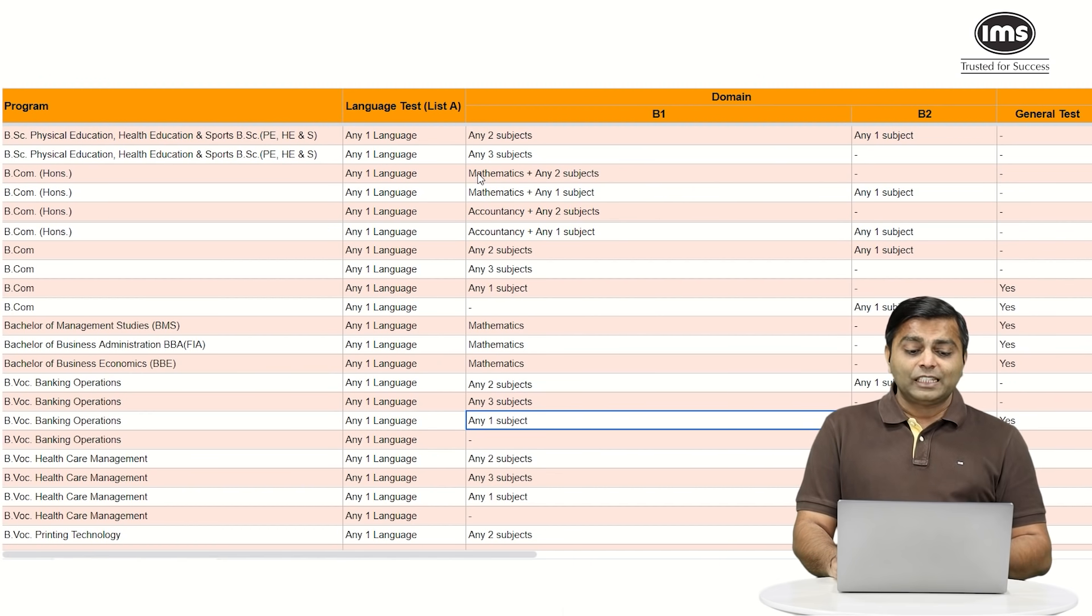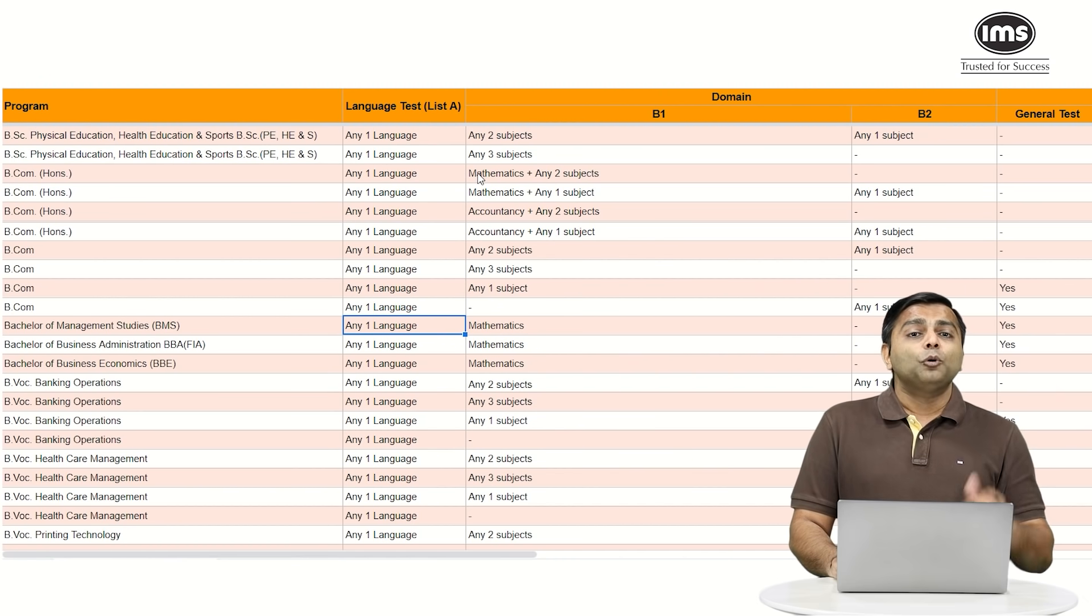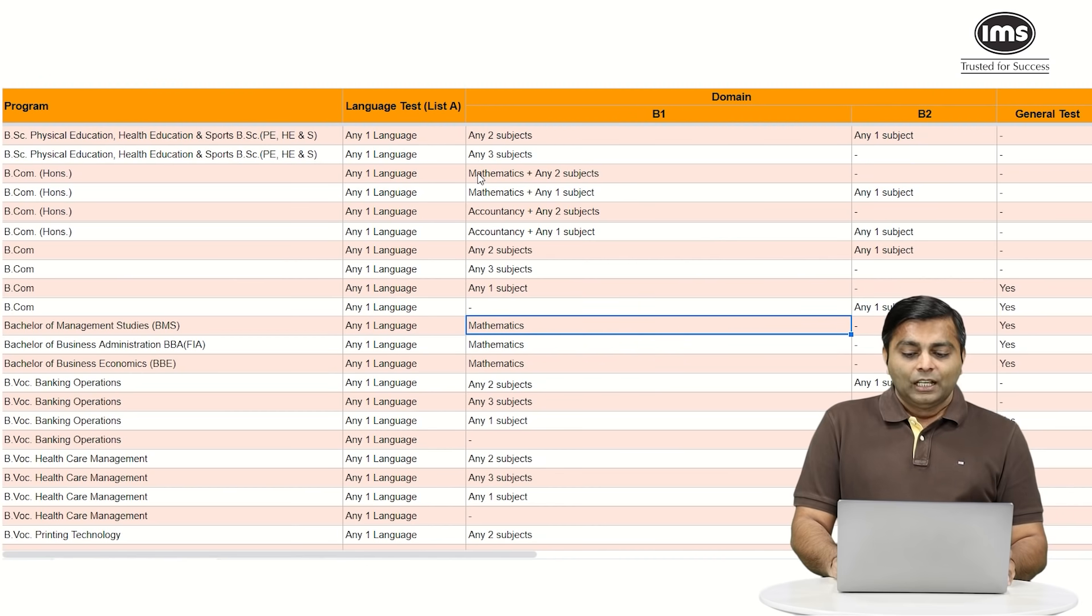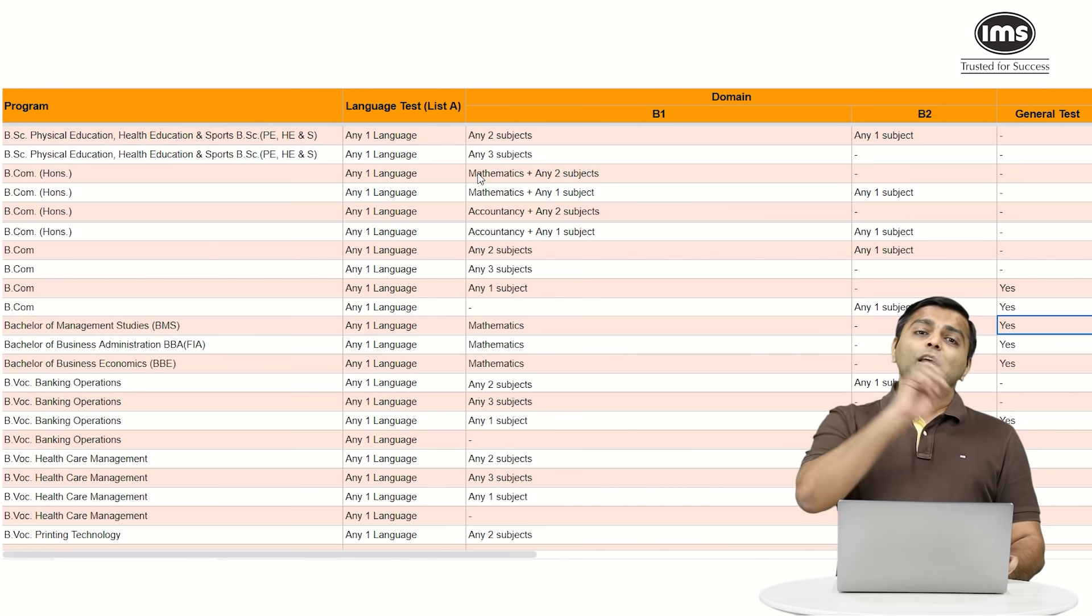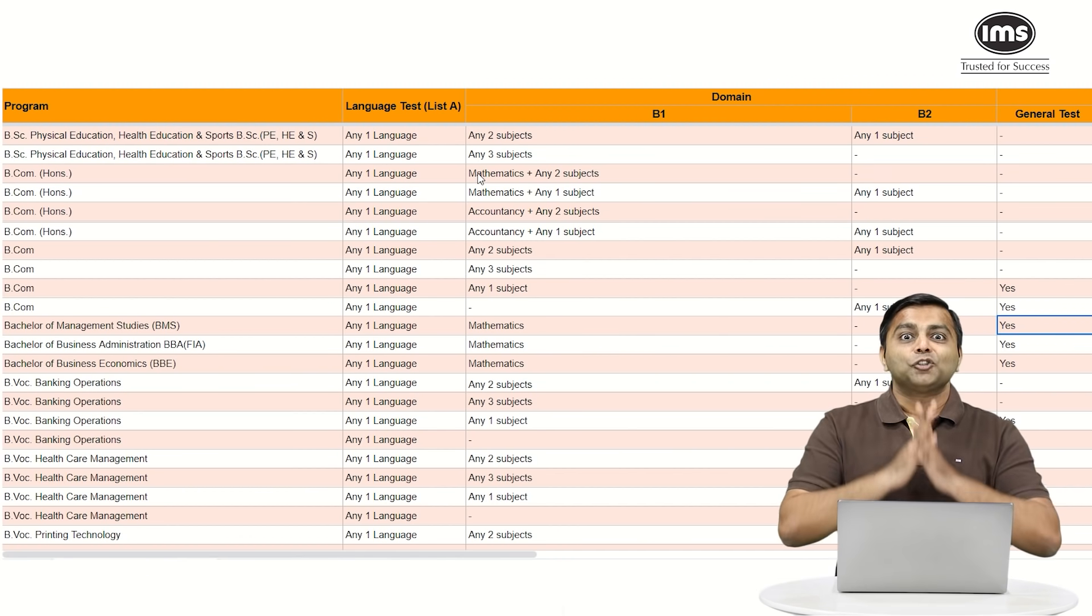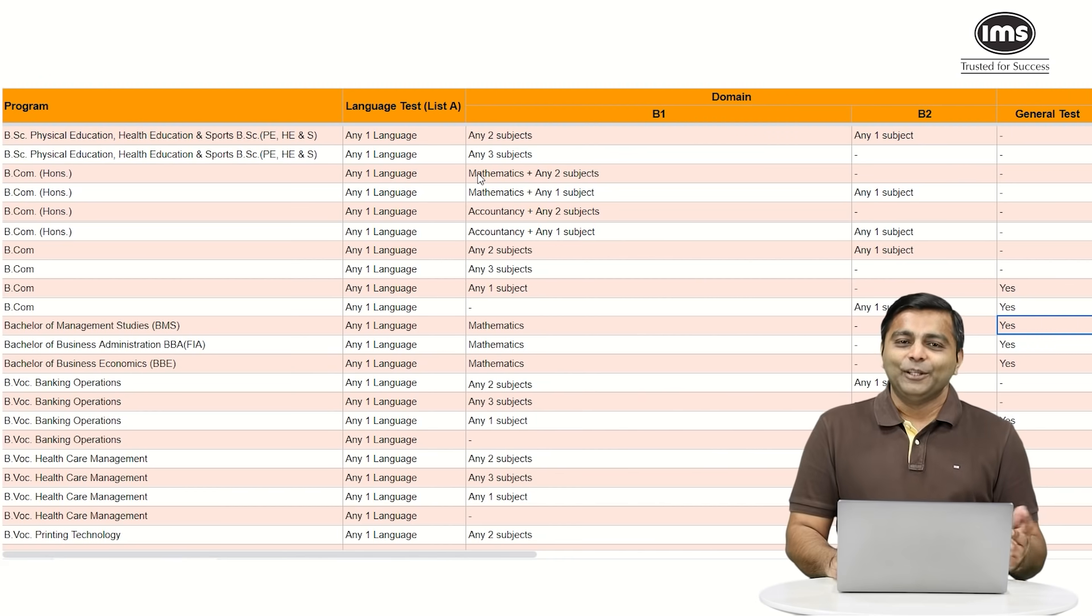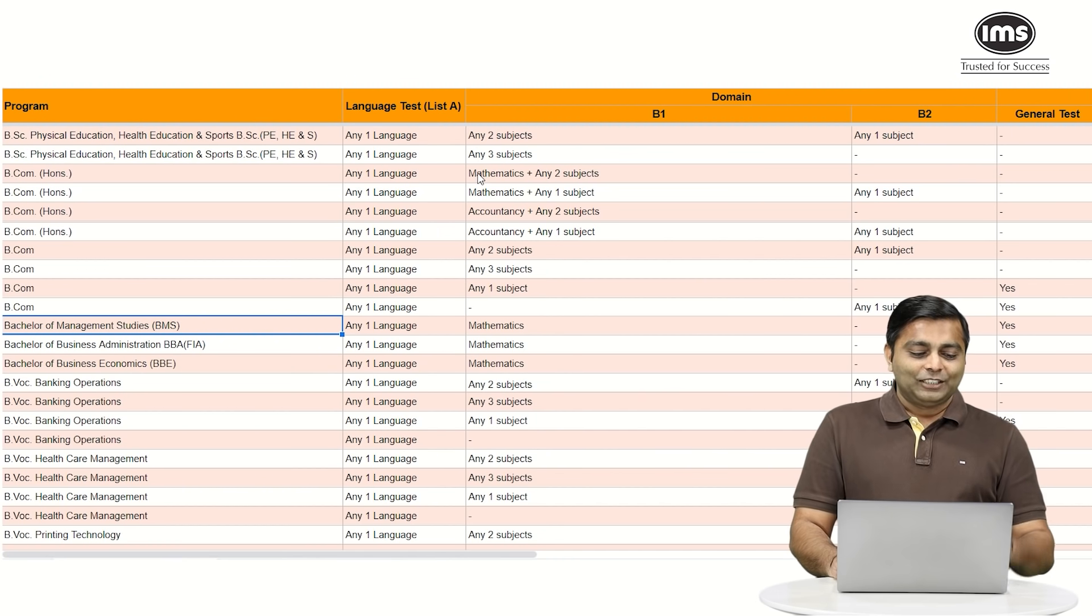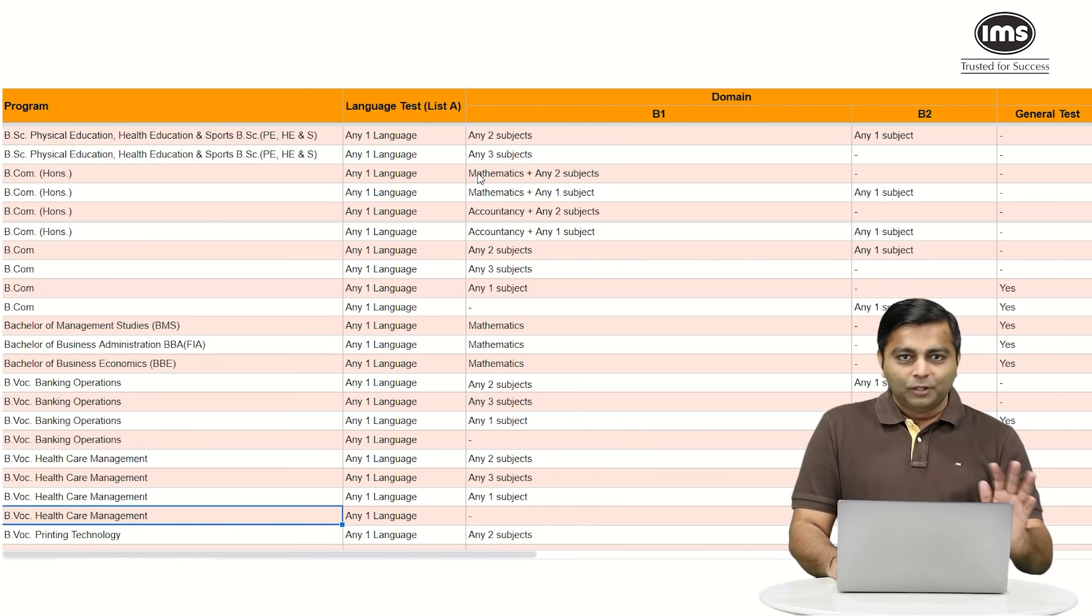Even BMS, if you have a look at it, BMS only needs a language and mathematics. Very very important, BMS needs a general test. So in the previous slide, if you also attempt a general test, then there is not a single course that you cannot apply in DU. So BCom, BCom honors, BMS, all of that is open for you. Bachelors in vocational sciences is also open for you.